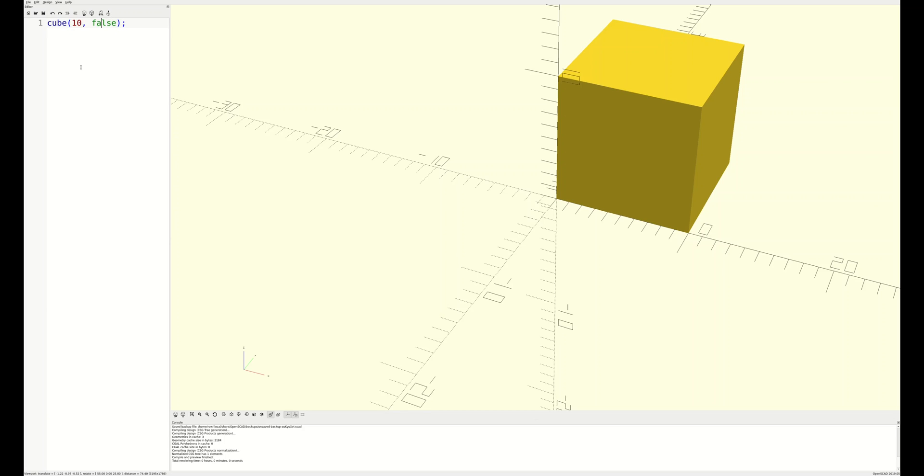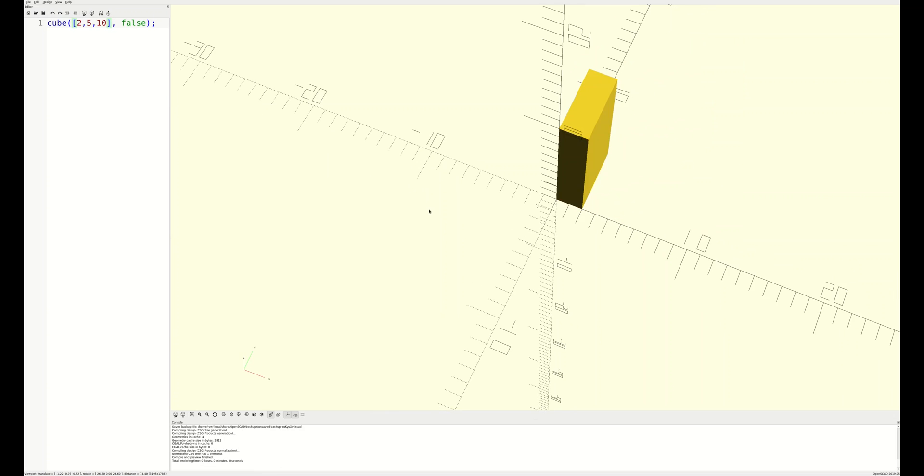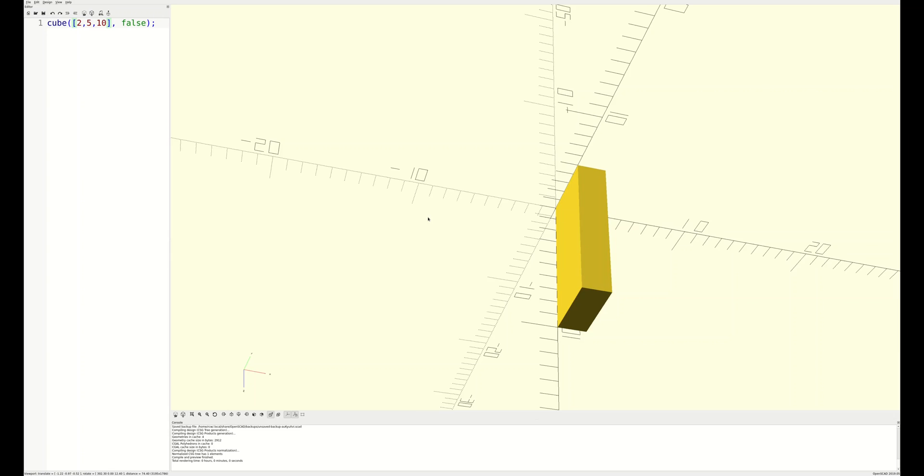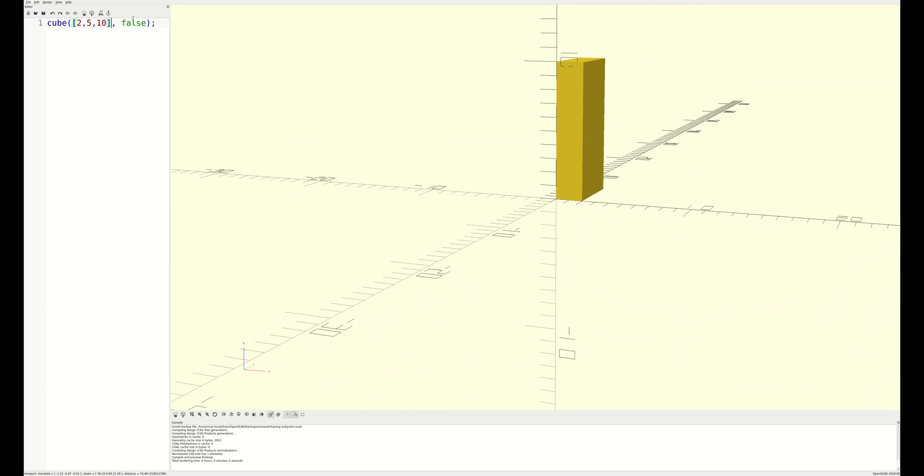The size parameter can be a single number for actual cubes, or an array consisting of length, width, and height for less regular box-shaped objects. There are several variations on how the parameters can be expressed, but we'll save those details for a separate deep dive session.